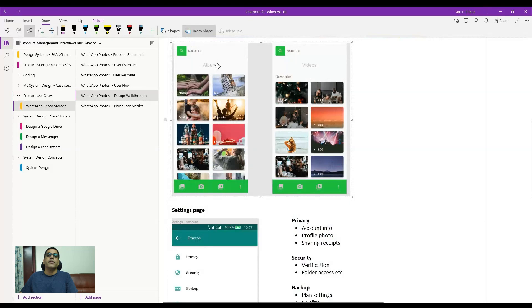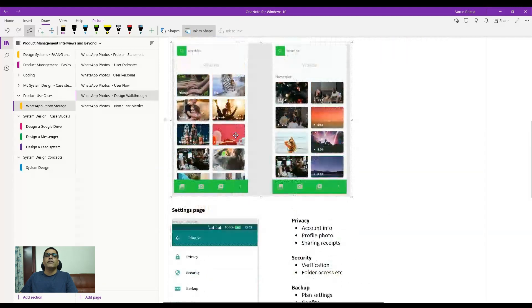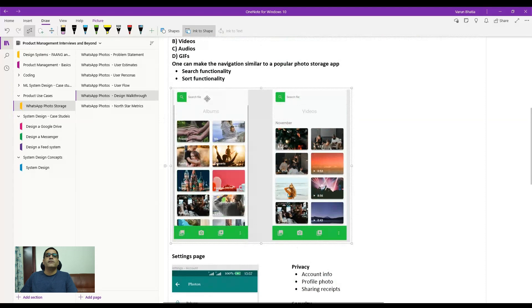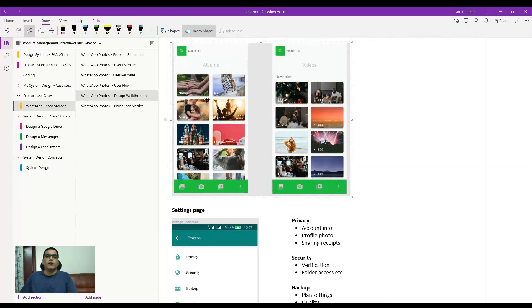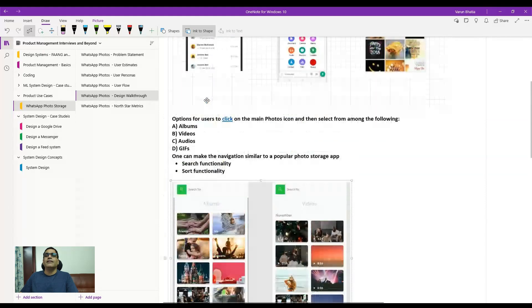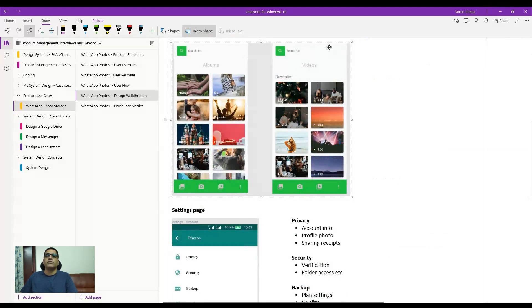On the images page, when the number of images is very high, a search functionality is introduced so users don't have to remember file names to find what they want. Similarly, on the videos screen, video selection works the same way. Most users — when creating images or videos — typically don't assign names to their files.